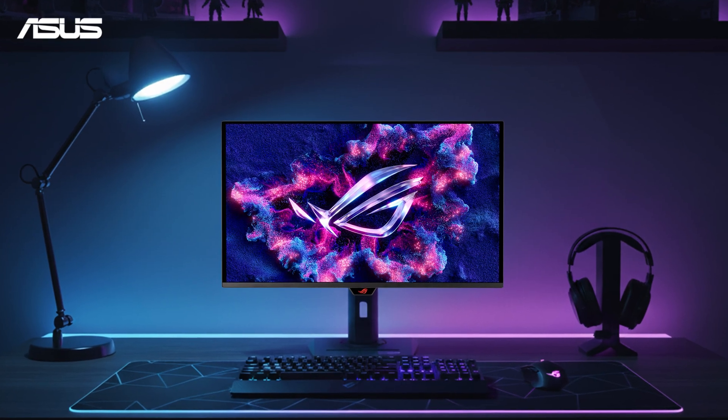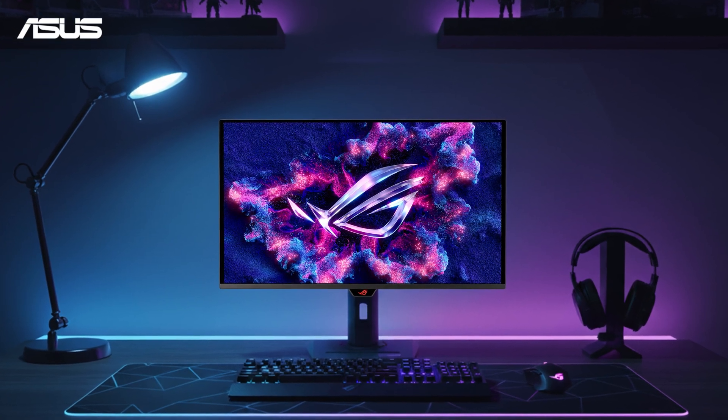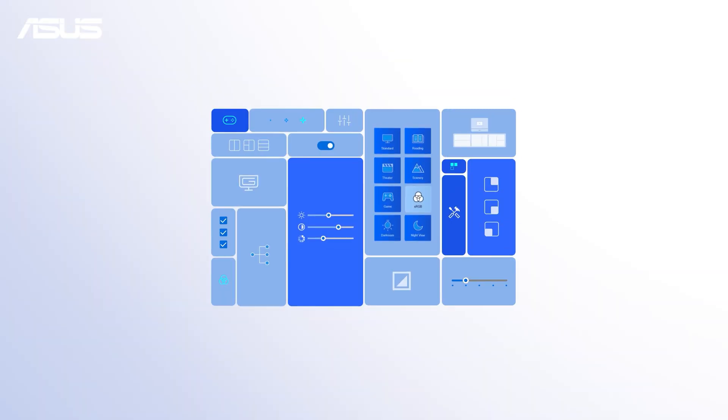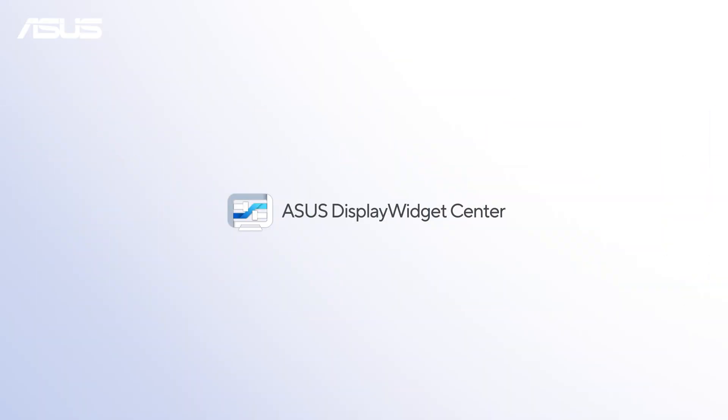Want to effortlessly keep your monitor's software features up to date? With ASUS Display Widget Center, you'll be notified instantly whenever a new firmware is available, making the update process faster and easier.